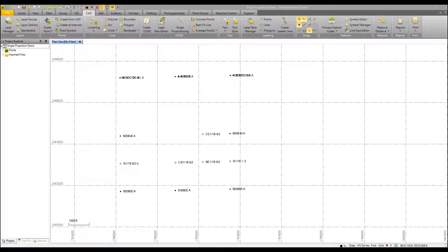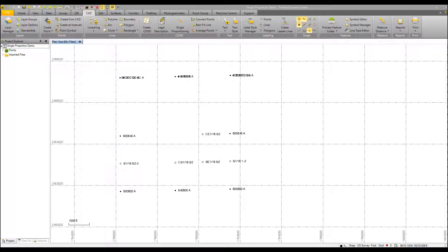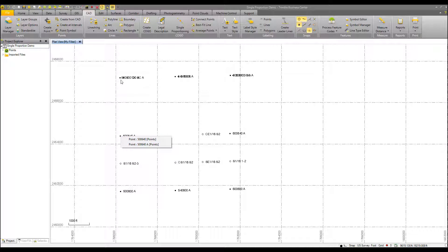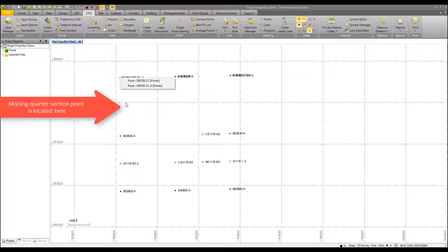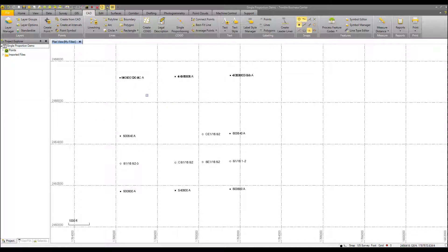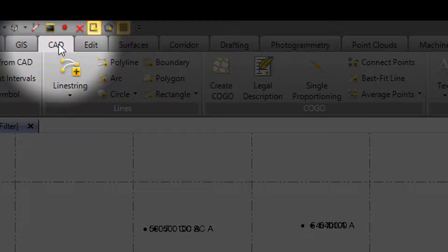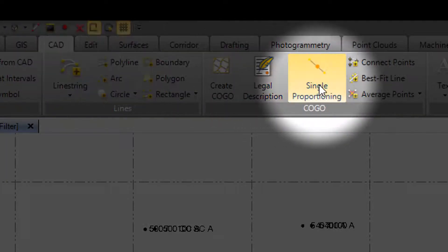Jumping into our TBC version 4.00 now, this is the same project data set as shown in the recorded data. This is now the measured data. And what we need to do is proportion a point from 500640 and 500700 to be that 16th corner point right along in here. Launching the single proportioning command is in the CAD tab and then single proportioning.